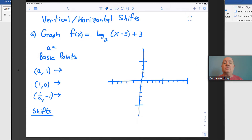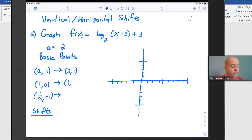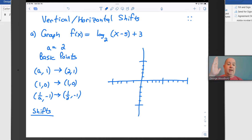Our first example is f(x) = log base 2 of the quantity (x minus 5), plus 3. The base here is 2, and the basic points we use in a log graph are: (a, 1), which here would be (2, 1); then (1, 0); and (1/a, -1), which is (1/2, -1). If we were graphing the basic log base 2 of x function, we would put those three points on the graph, put a vertical asymptote on the y-axis, and we'd be done.